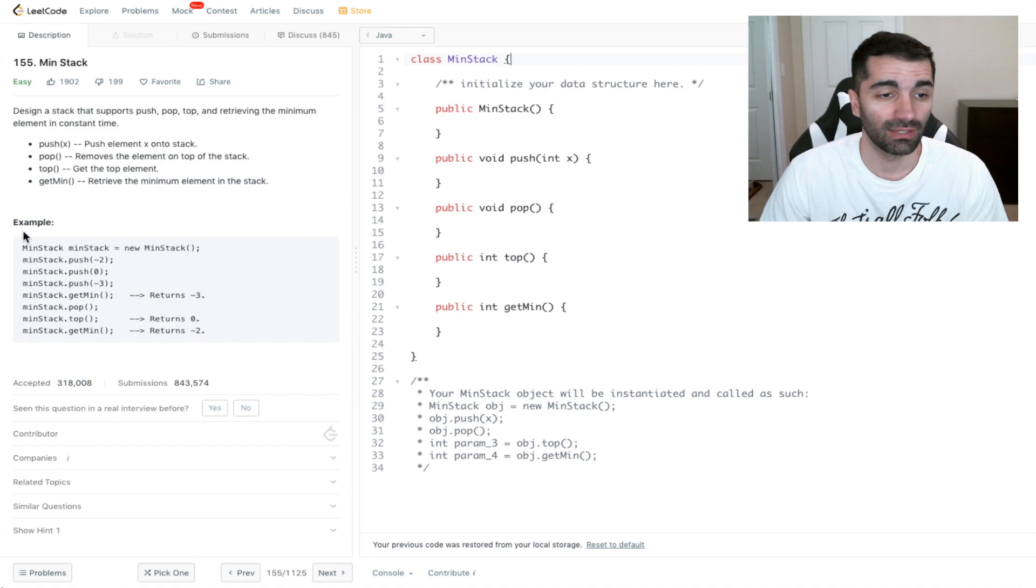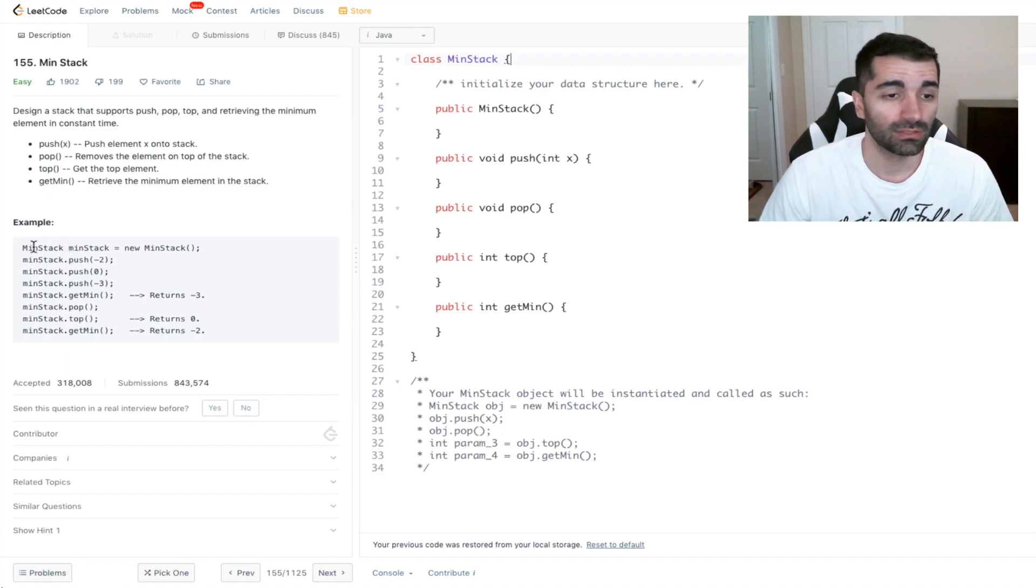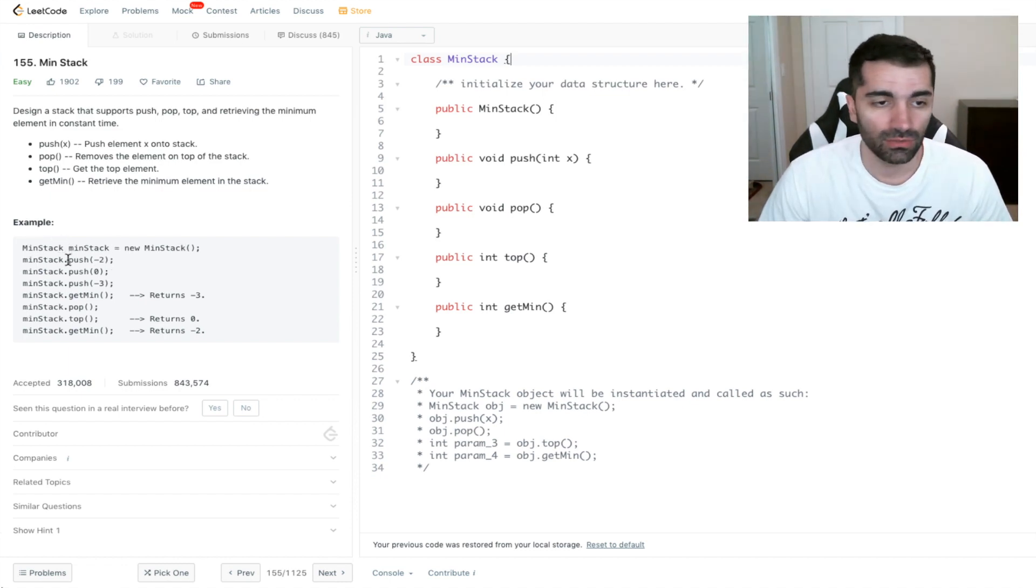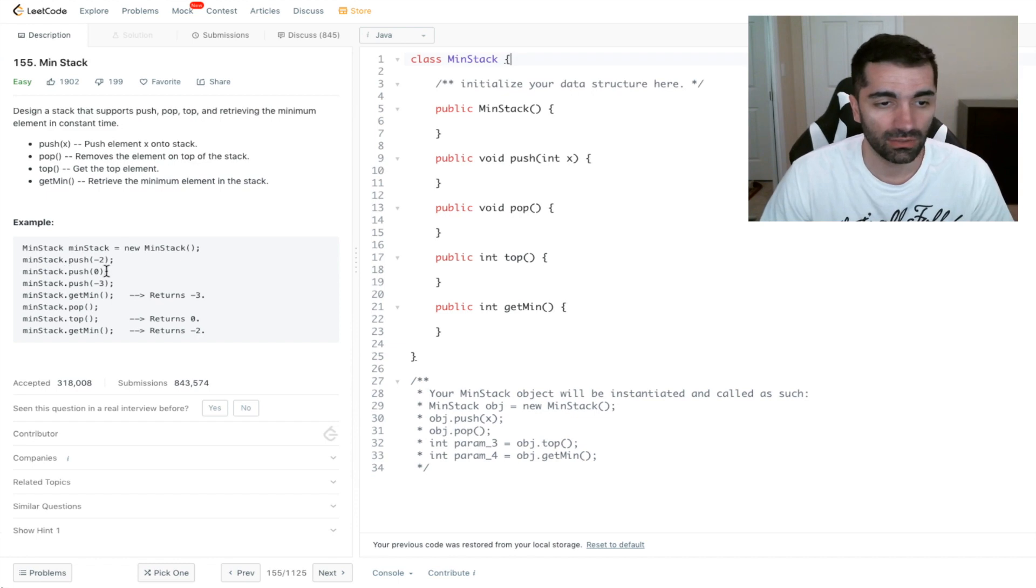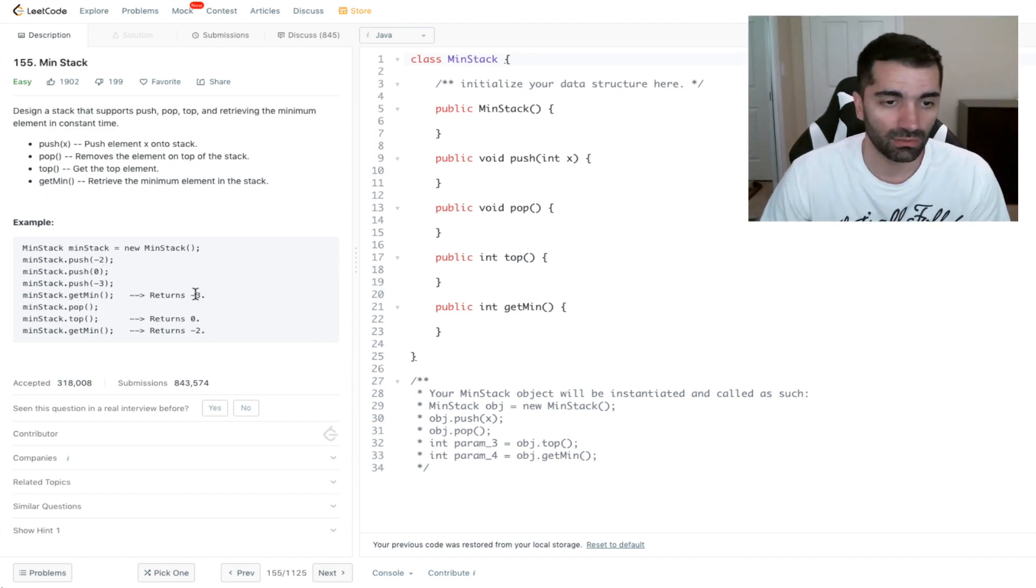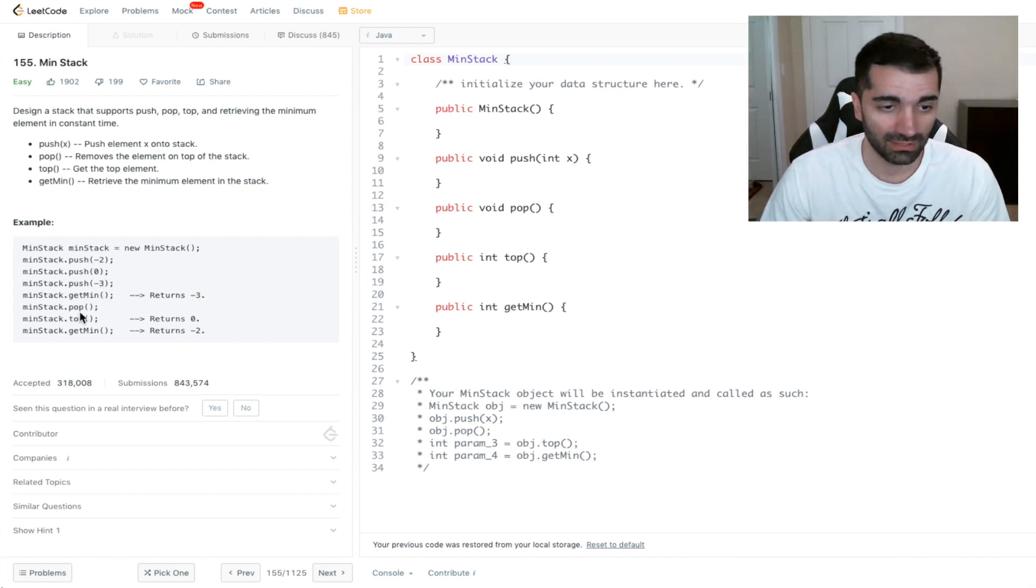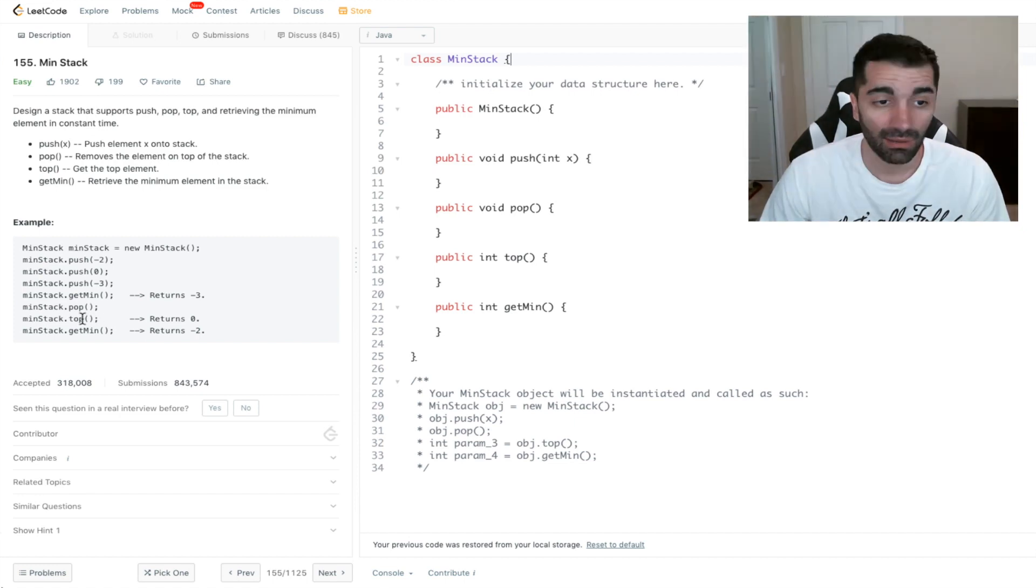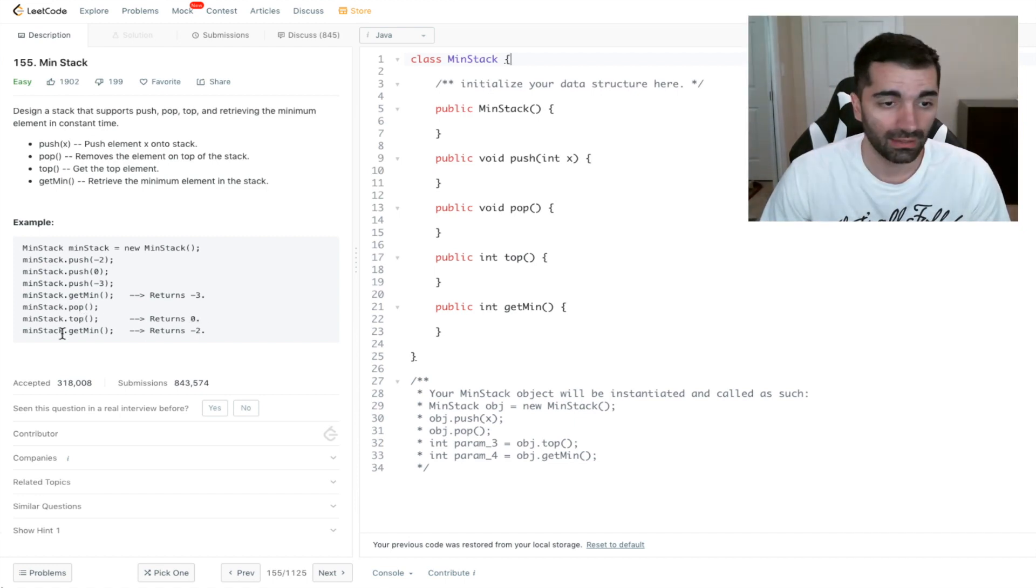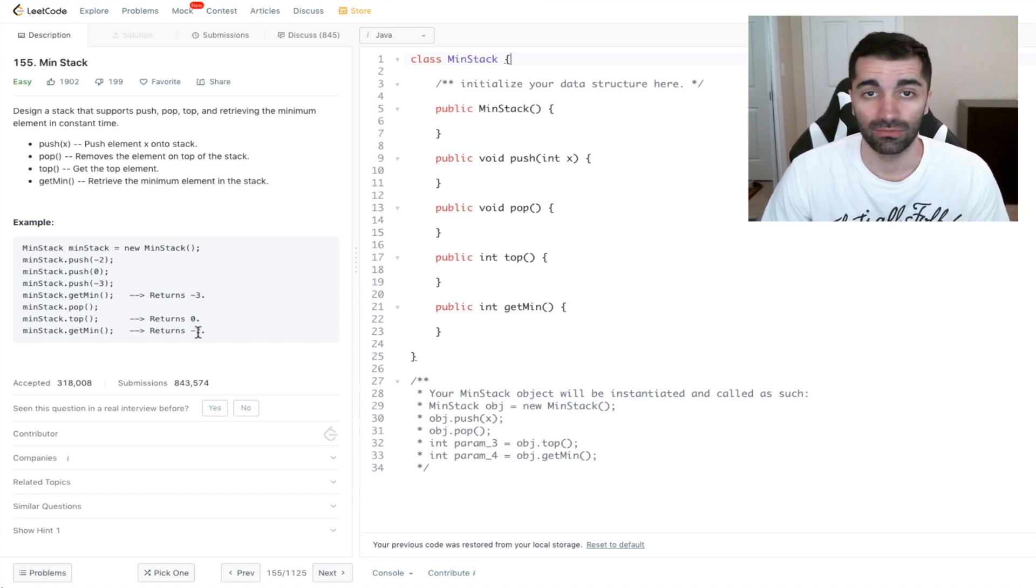They give us this example here. We create the stack, push negative two, push zero, push negative three. Then we get the minimum, which returns negative three. Then we pop, which removes the negative three from the top of the stack. Then when we get top, we're going to have zero. And finally, if we get min, the minimum at this point is going to be negative two.